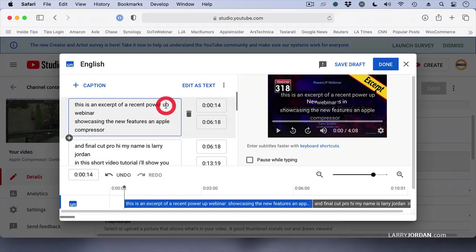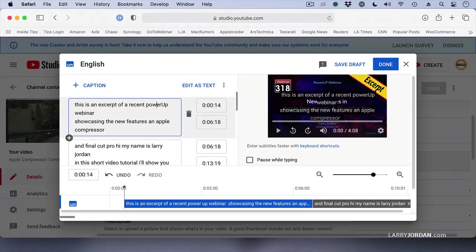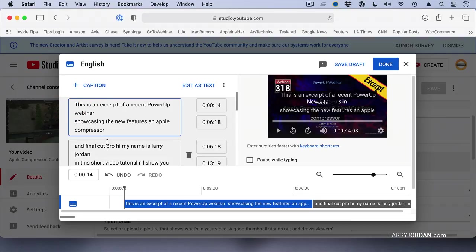because my webinars are called Power Up, and put, say, a capital T at the beginning of the sentence.